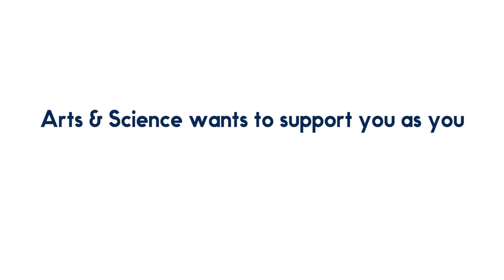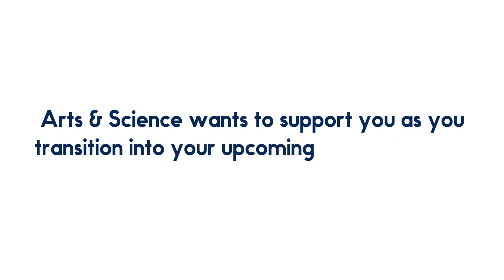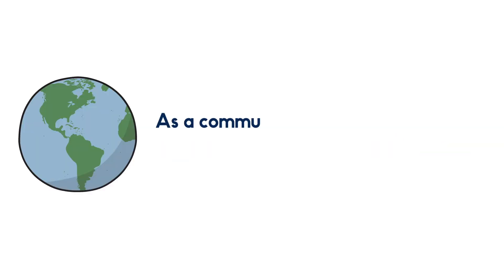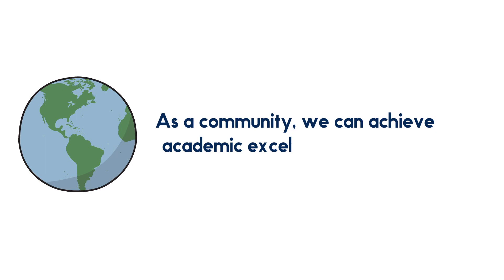Arts and Science wants to support you as you transition into your upcoming academic term. As a community, we can achieve academic excellence anywhere.